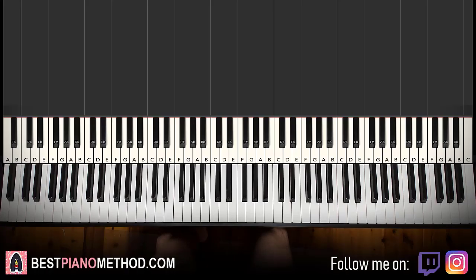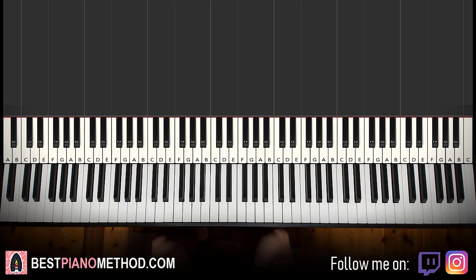Hello guys, this is Amos Stole Music and in today's lesson I'm going to teach you how to play the Piggy Roblox Ellie theme. So here we go, give you a preview. Pretty creepy and sad at the same time, this song, so it's pretty nice. Give you a preview right now before we start learning it.